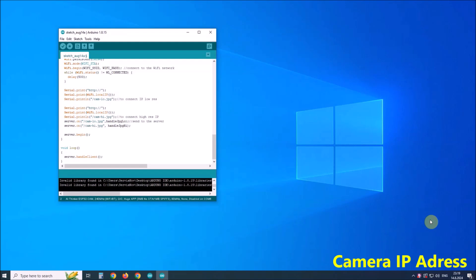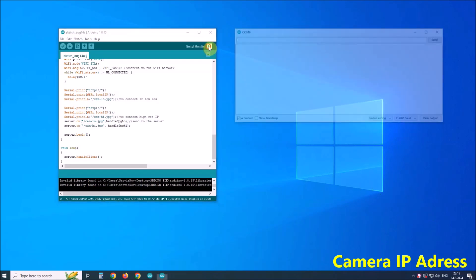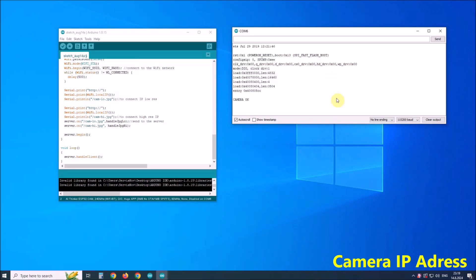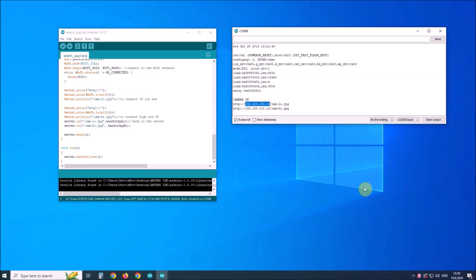Now, when the code is uploaded, in the Arduino serial monitor we check if the camera is initialized and working. We also need to remember the IP address assigned to it in the local network, because we need this address when starting the Python code. We press the reset button on the camera. The IP address is 192.168.100.14 — we need to enter this address into the Python code later.